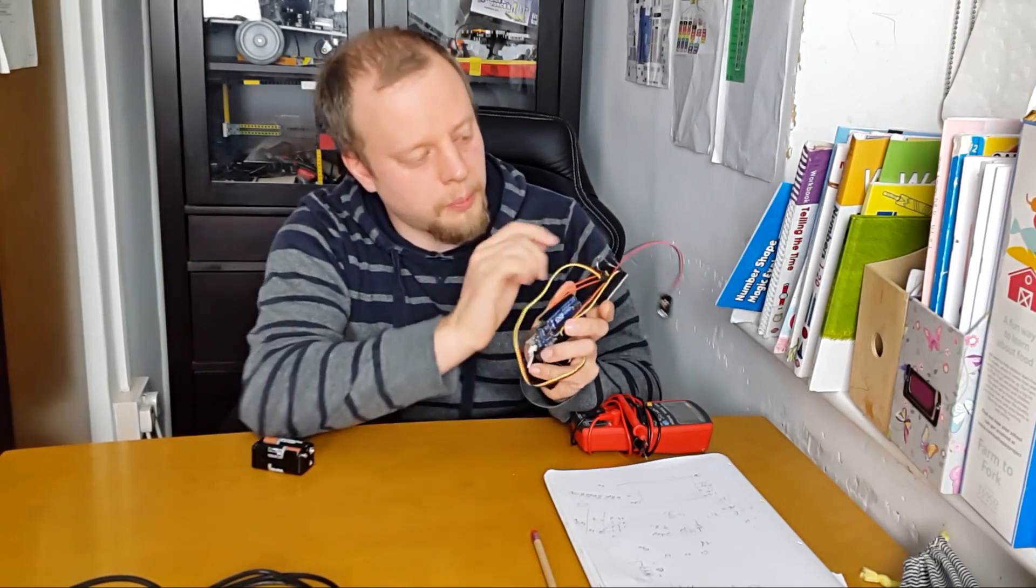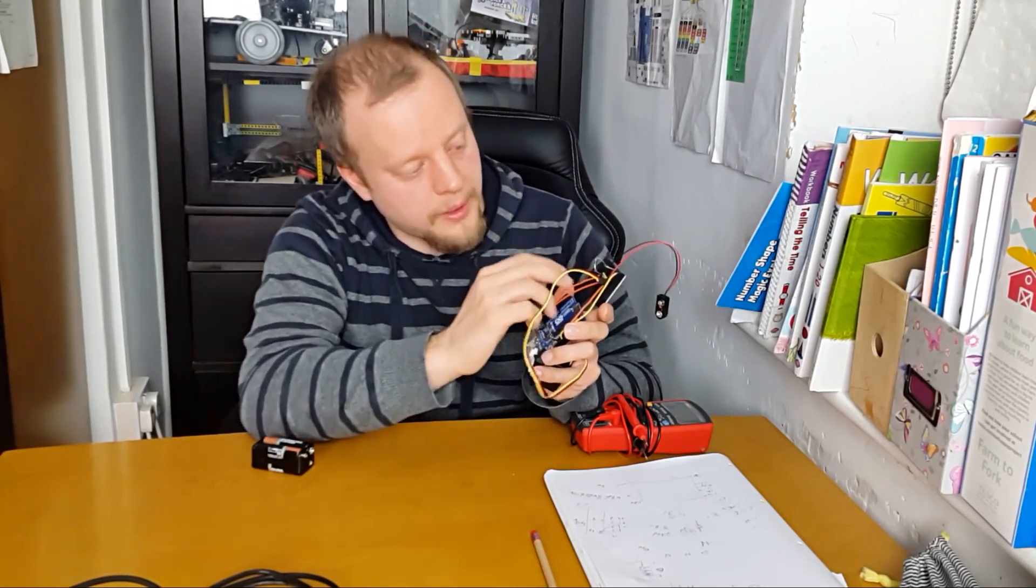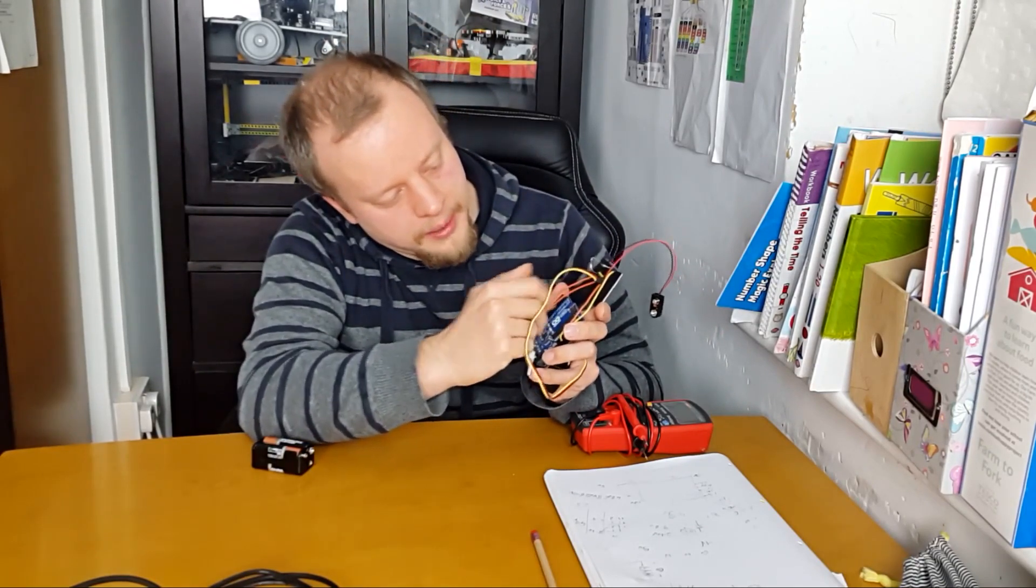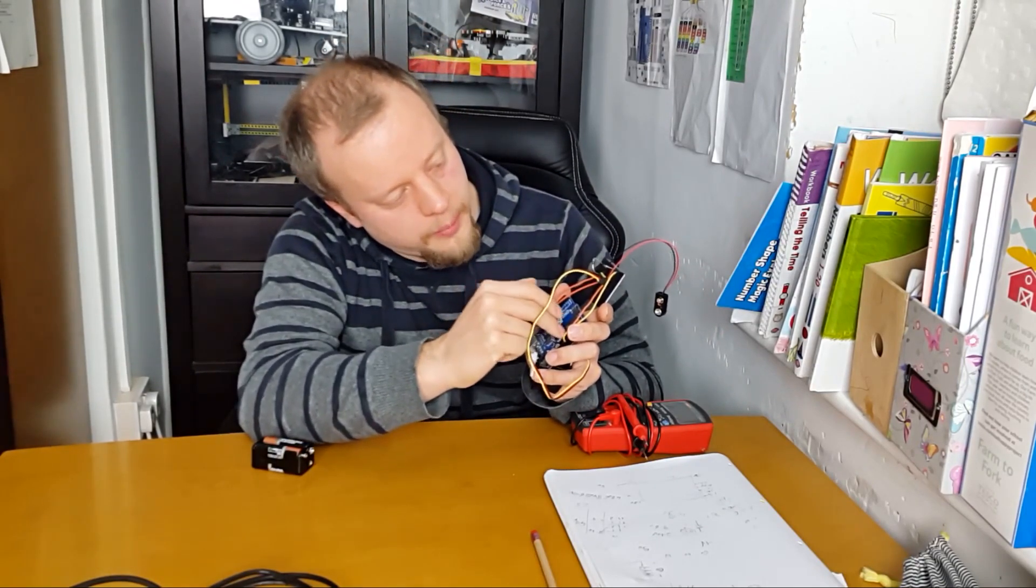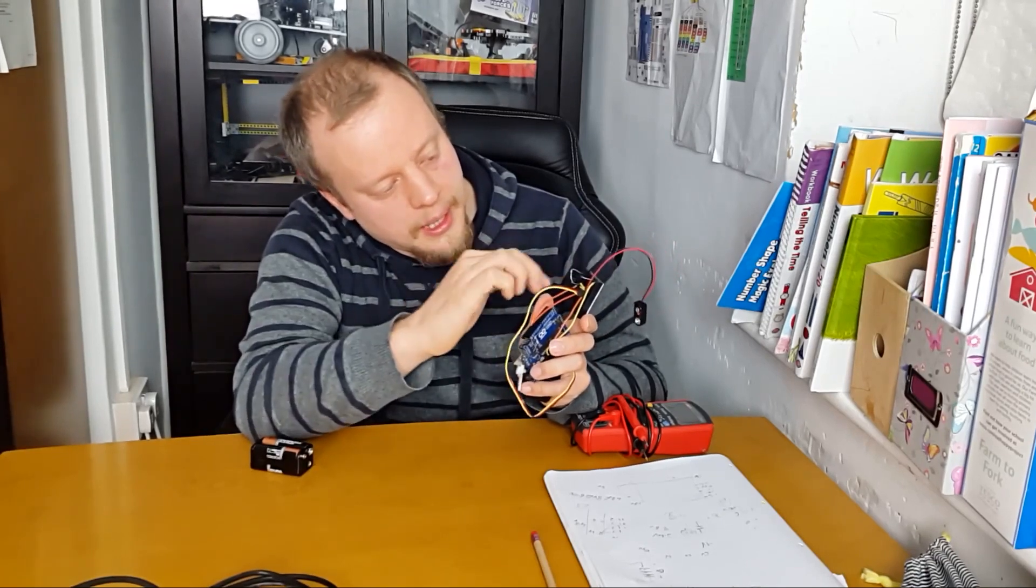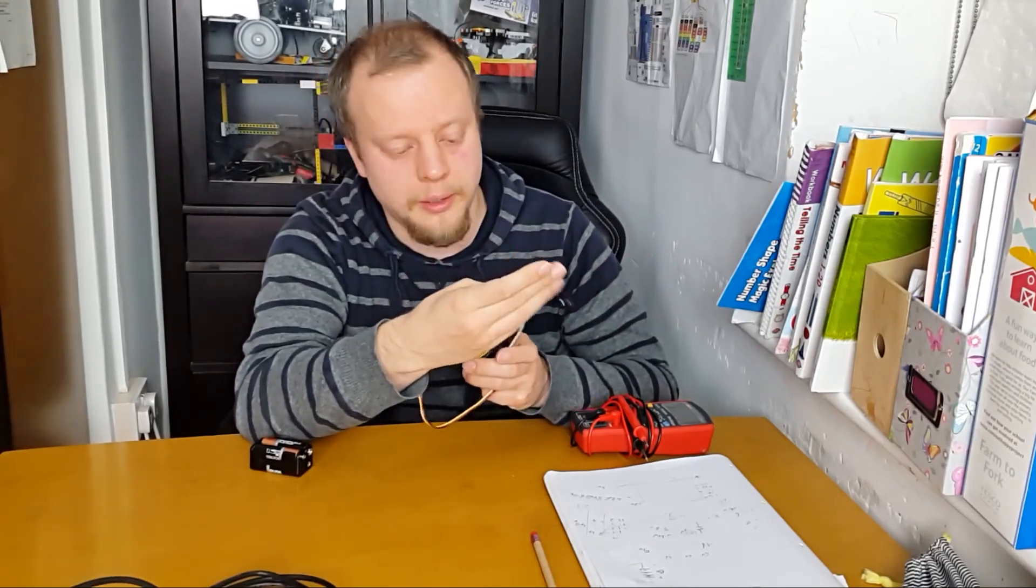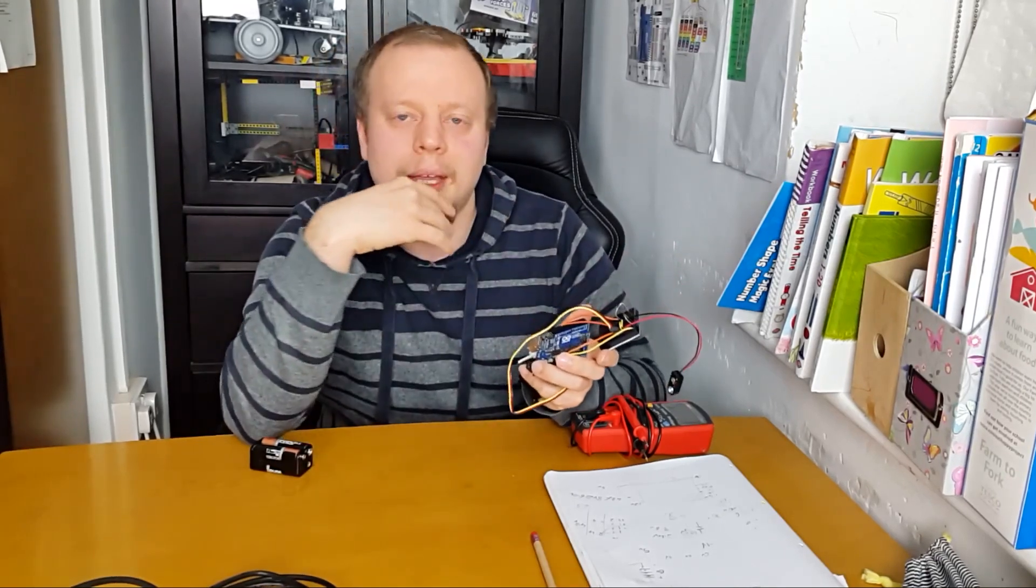So this little board here is just breaking out Arduino pins to the servo and also a separate battery supply for the servo.